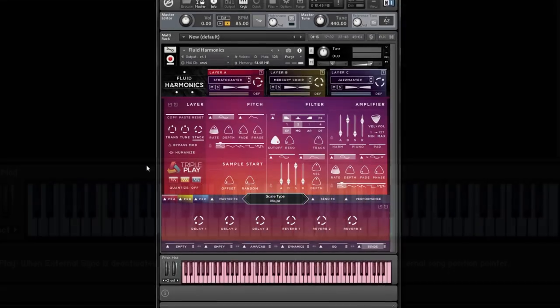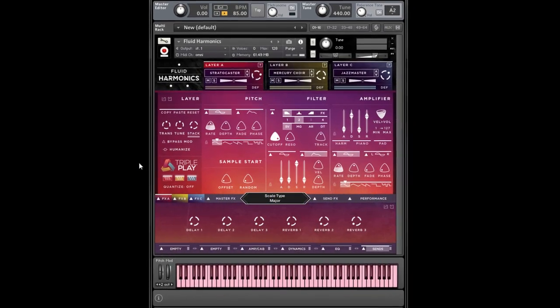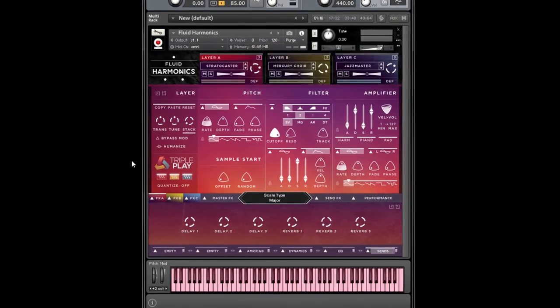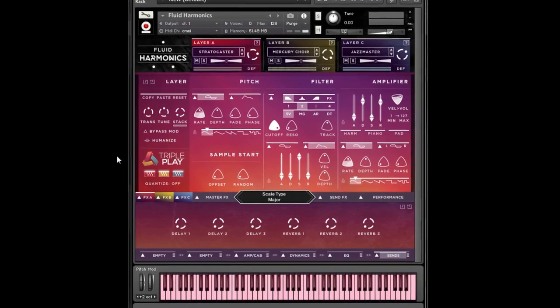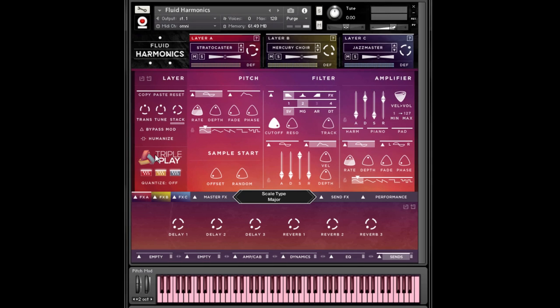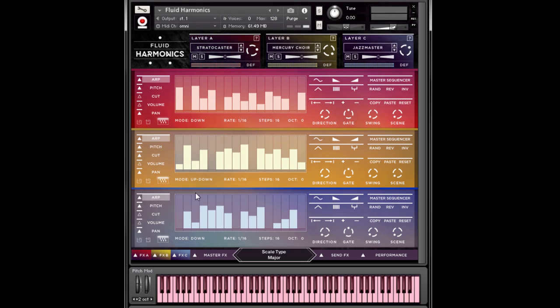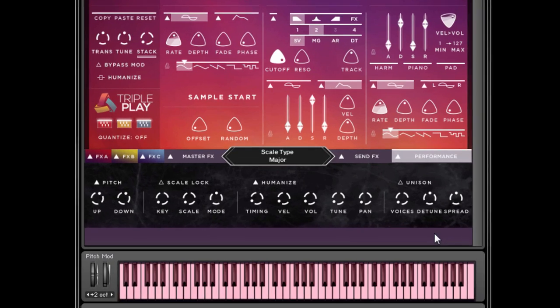Let's switch over to our Fluid Harmonics library and apply the same strategy, but use it in conjunction with three arpeggiators. We will do this in D minor.